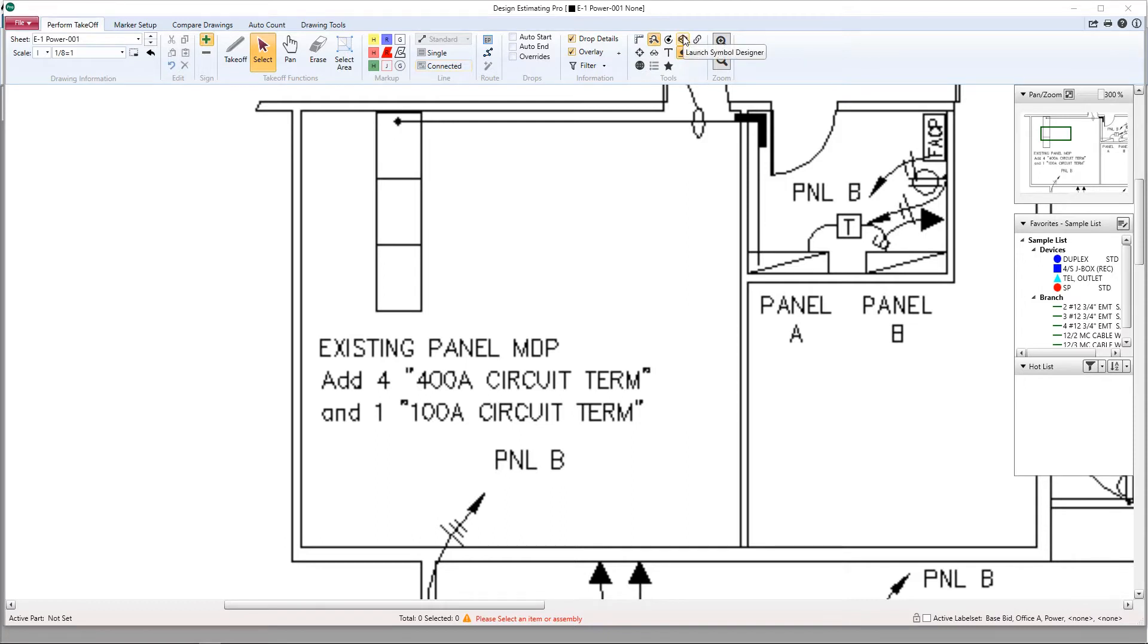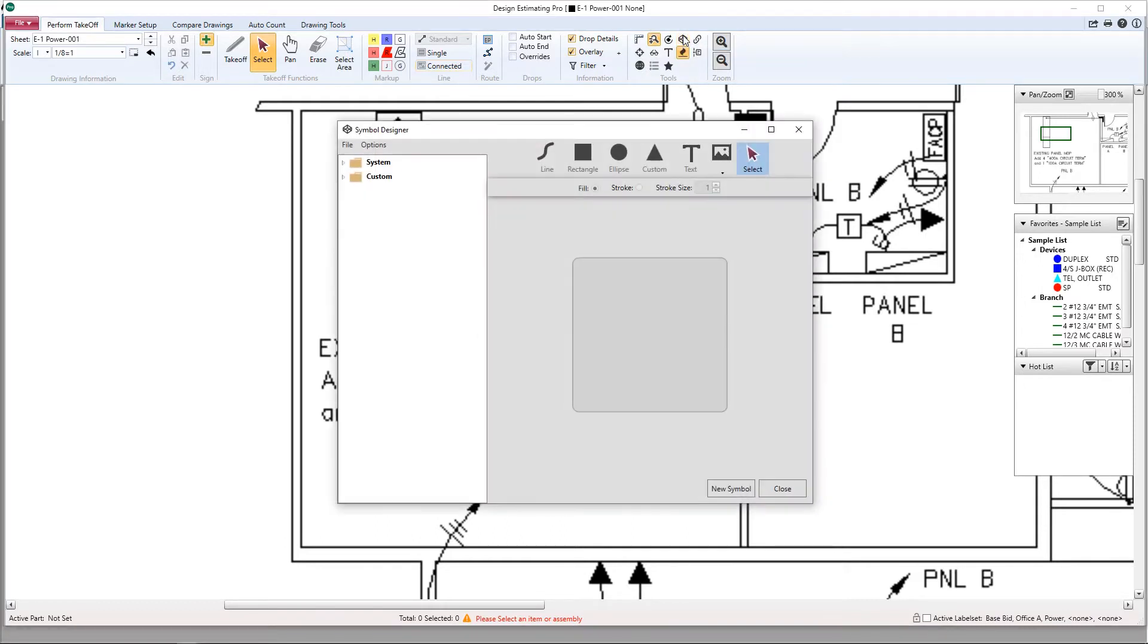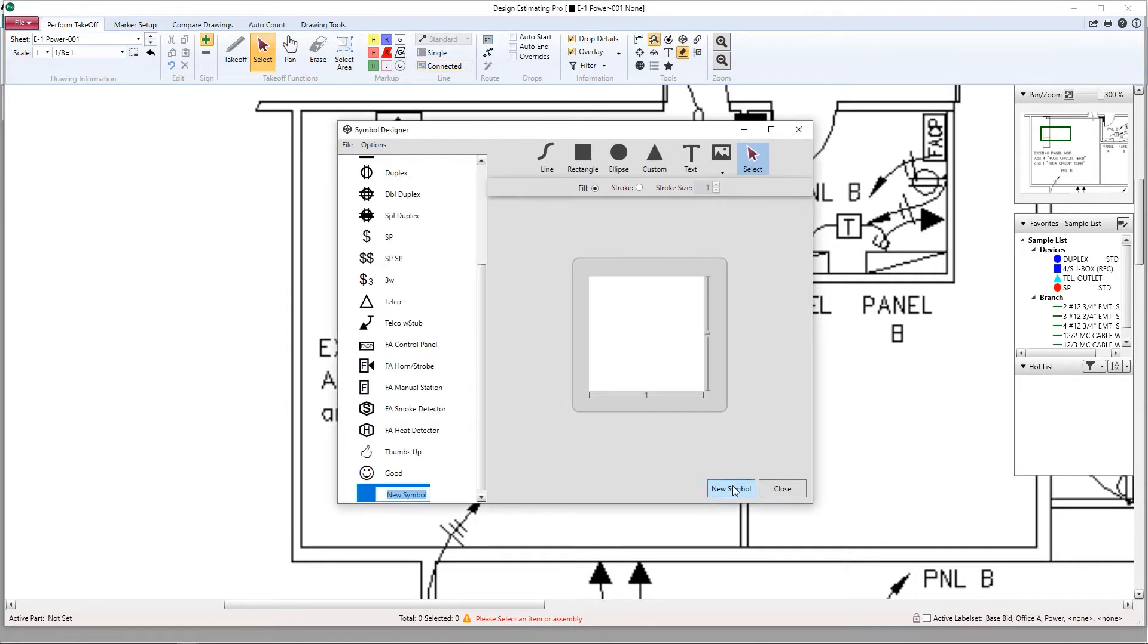Launch your symbol designer in your Design Estimating Pro ribbon. Click on the new symbol button and give that symbol a name.